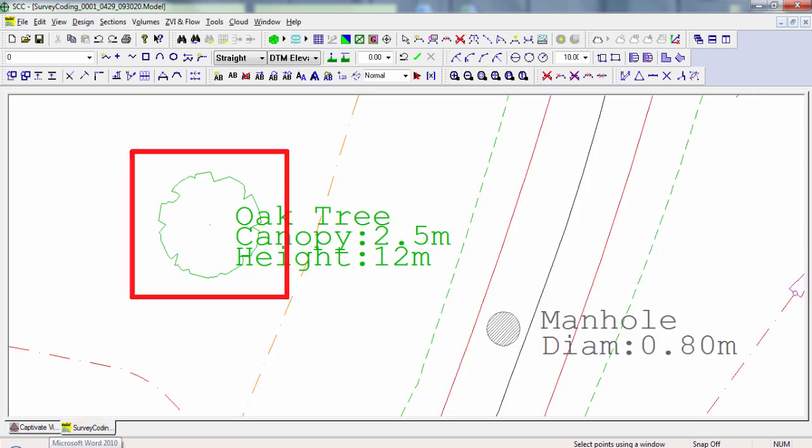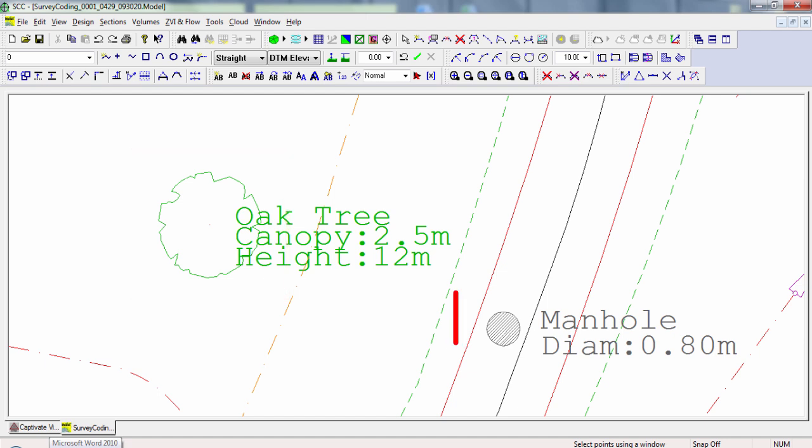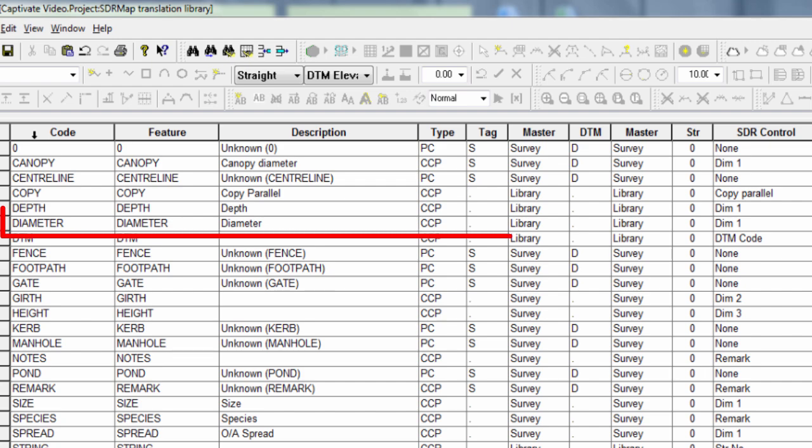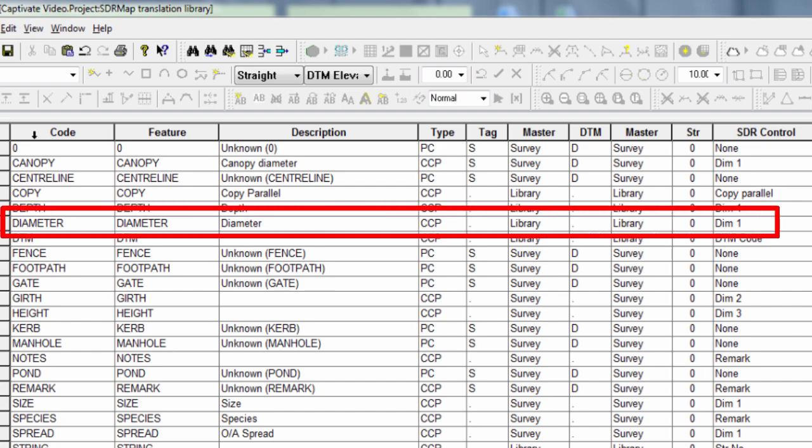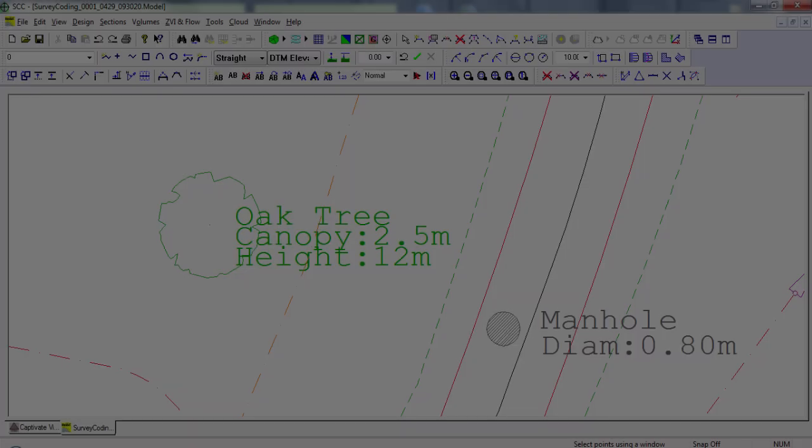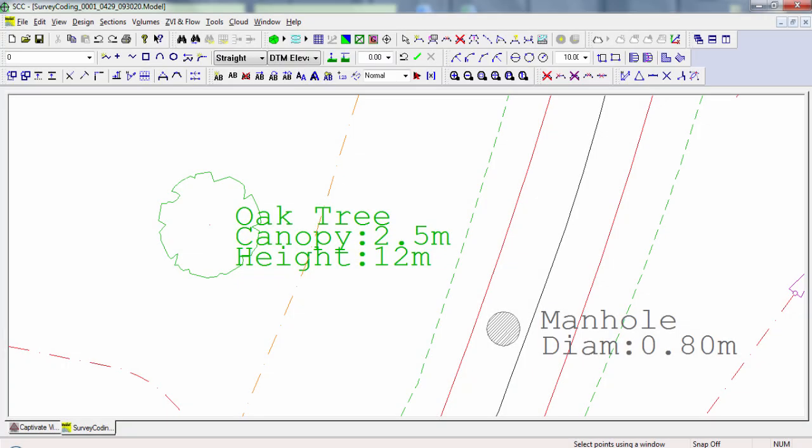The same configuration is done for this manhole. The only difference is being that for this code, a manhole symbol is used and the attribute label diameter is flagged as a CCP, also mapped to D1. This means that our manhole, just like our tree, is drawn with the correct symbol and at the correct size.